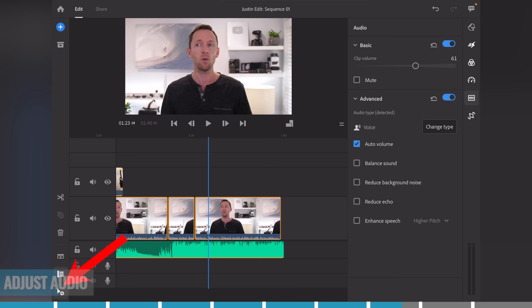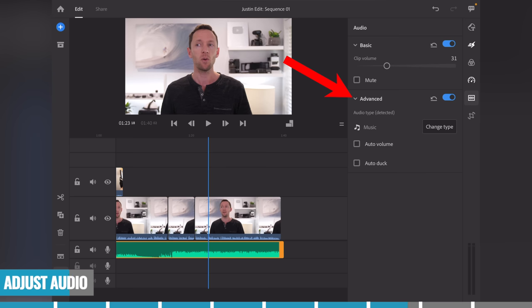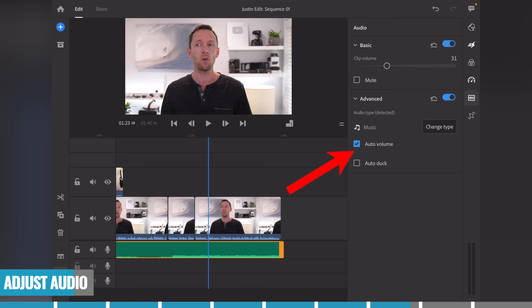Now we're going to adjust the volume on the music. Turn off the multi-clip select tool and select the music clip. We've got basic controls to increase or lower the volume — typically you'd have music much lower so you can hear everything being said. Under the advanced dropdown, Rush has automatically classified this clip as 'music.' Select 'Auto Volume' and it will lower the music down so you can still hear it but it won't overpower the spoken pieces. There's also an 'Auto Duck' feature that automatically boosts the music volume during silent sections and lowers it back down once speaking resumes — a cool feature, though not one I use too often.